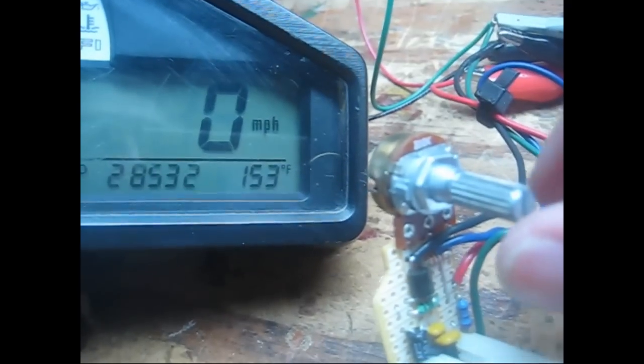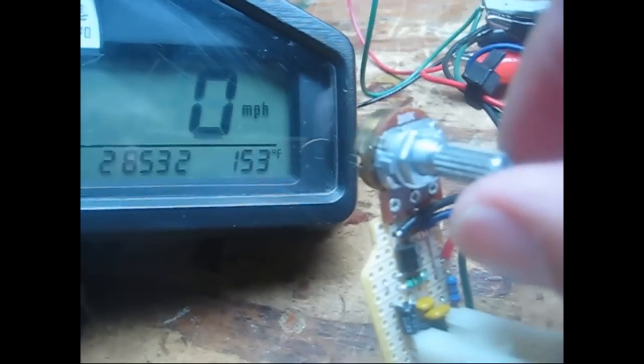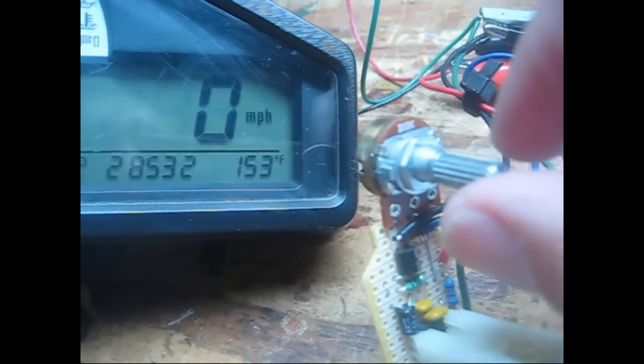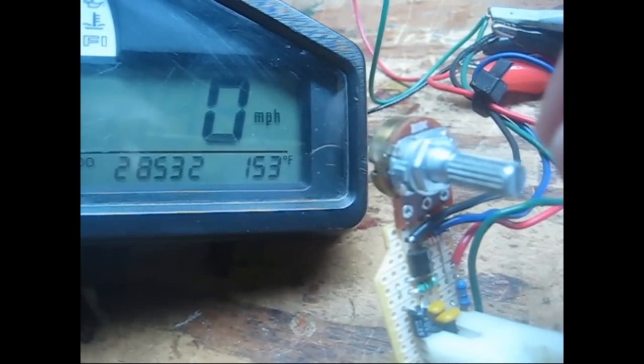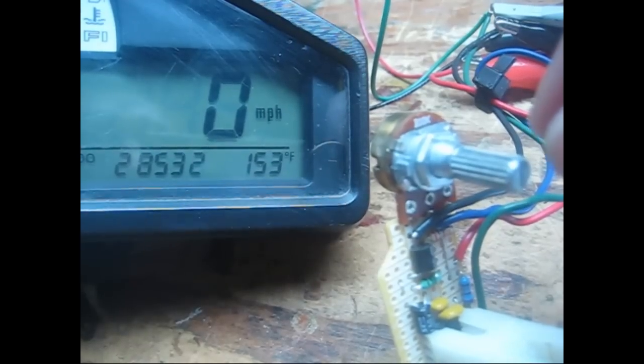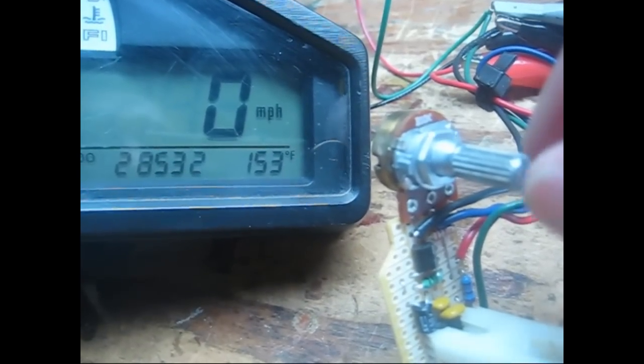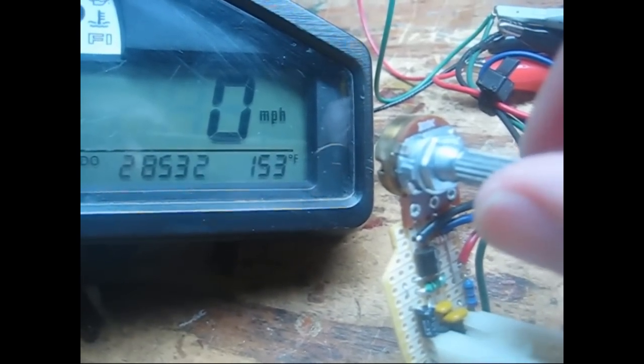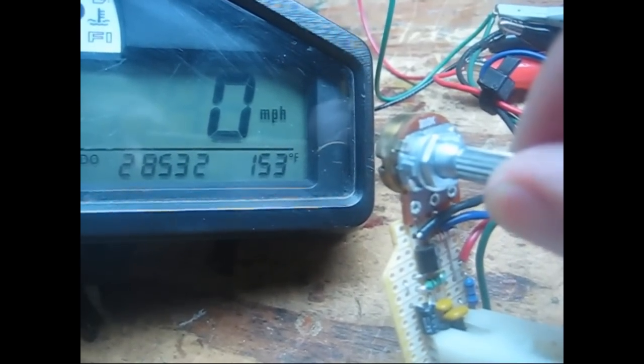And now if we turn this potentiometer, which is basically emulating the engine cooling temperature on the motorcycle. If we turn it down, the temperature goes up. So we'll give it a little tweak down,